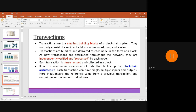Each transaction has single or multiple inputs and outputs. The input is a reference value from a previous transaction — specifically, a hashed value of that previous transaction. The output is the amount of the transaction being made and the address of the recipient, that is, customer B — who is the recipient of the transaction.